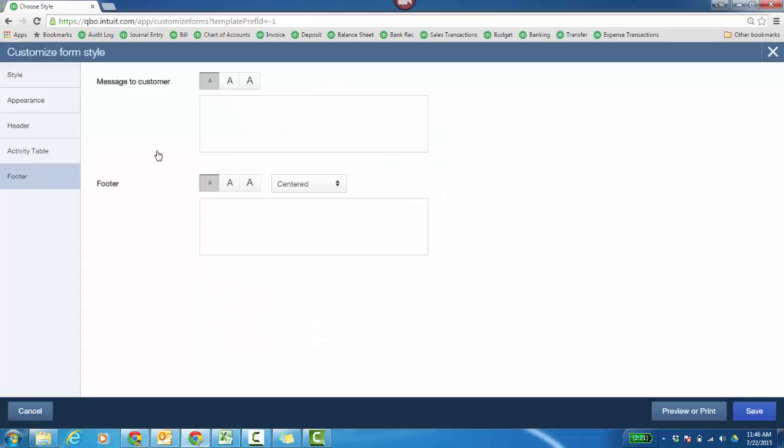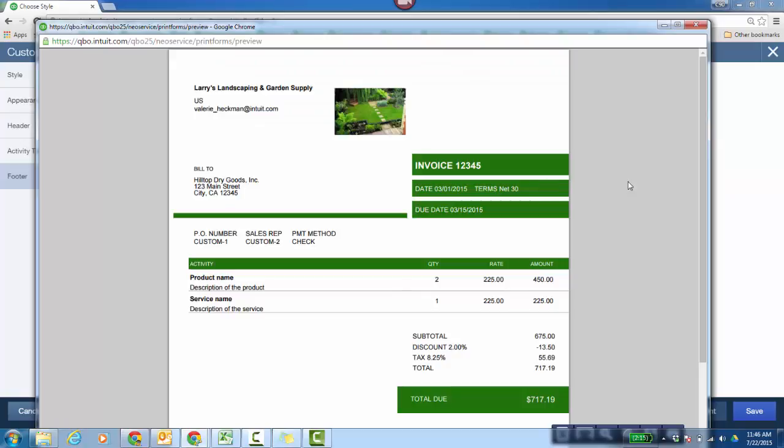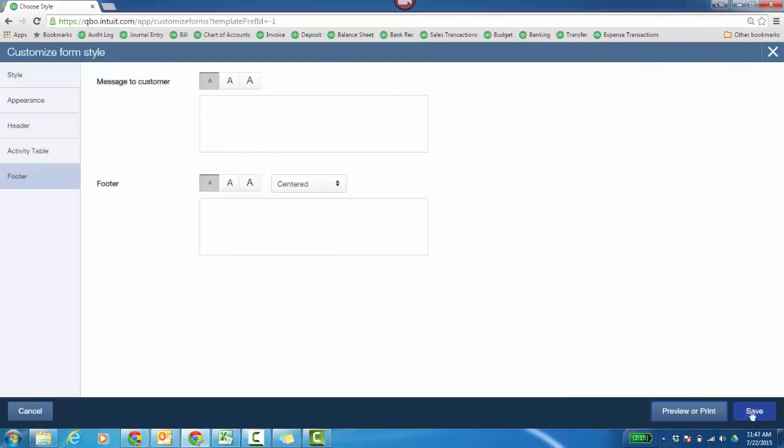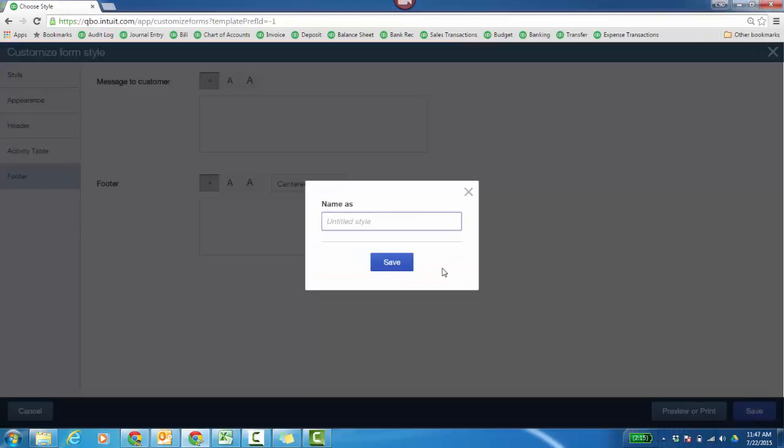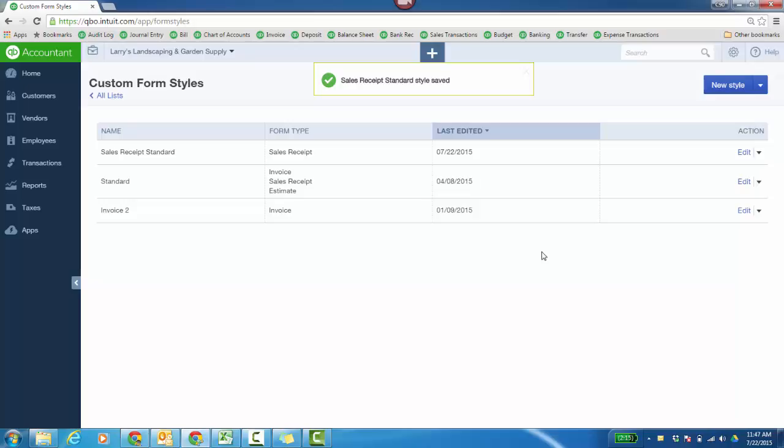The footer for a message to customer or a footer itself. Some people will combine these fields for a longer message that you can show. Then you can preview or print the template that you've created. This will give you an example, what you can expect. Then go ahead and save it. It's going to ask you for a name. We'll just call this sales receipt standard. You create your form styles.